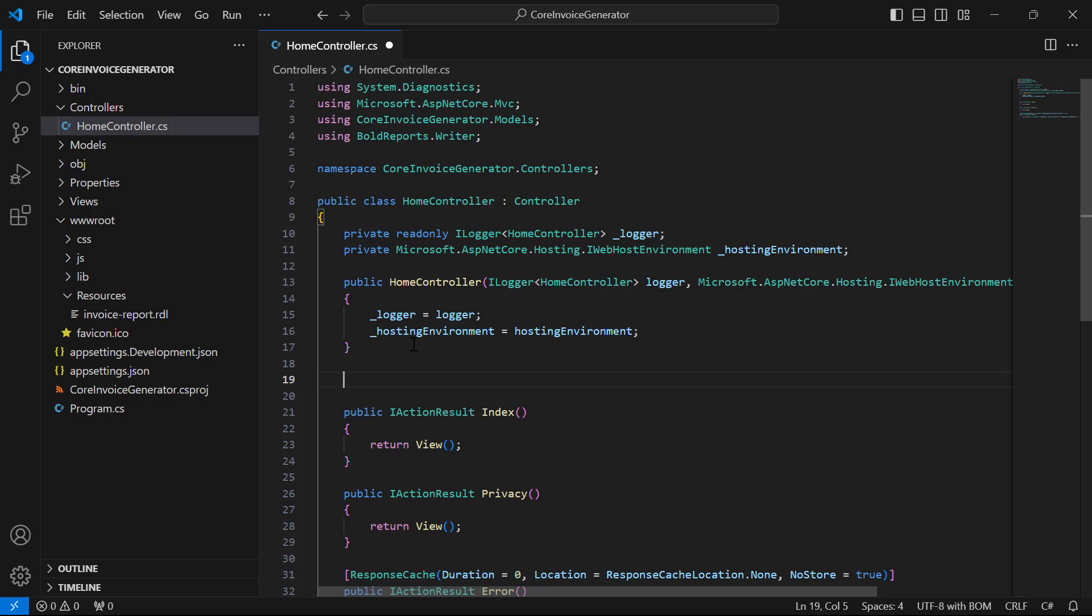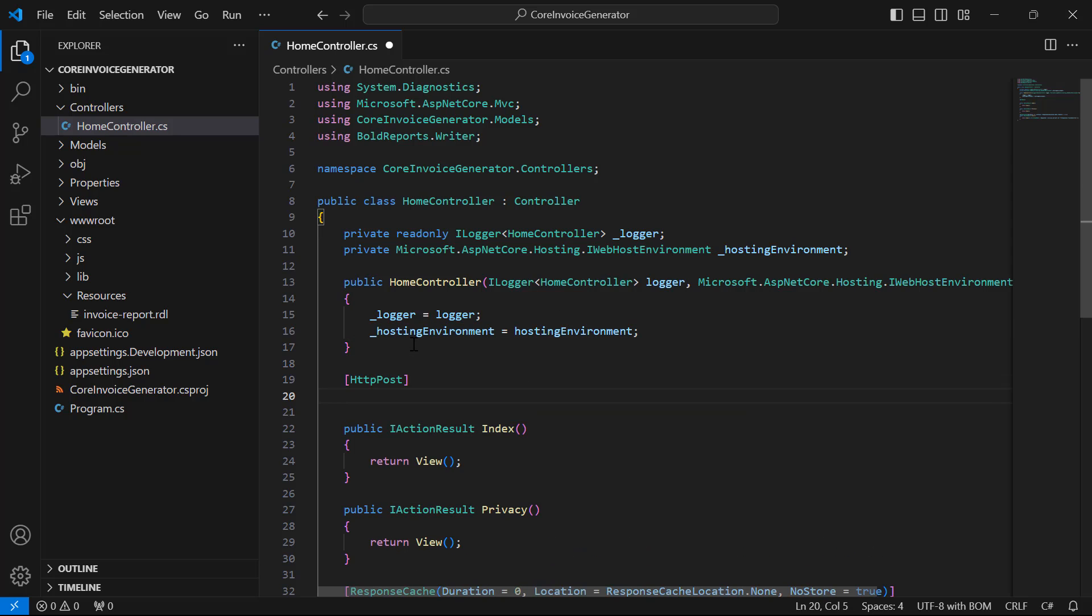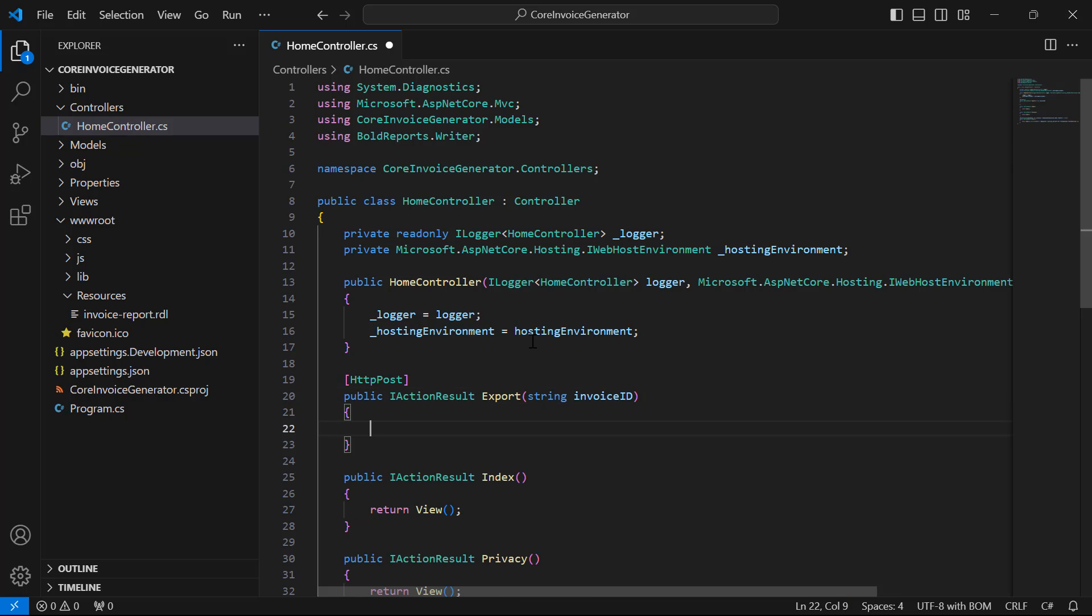Next, I add the Export method with HTTP POST action for exporting the invoice associated by using InvoiceID. In the Export method first, we are going to read the report file as stream to use it in the Report Writer.